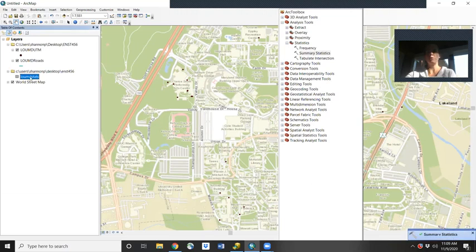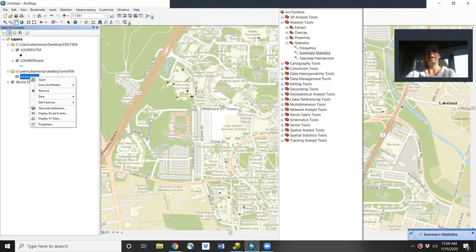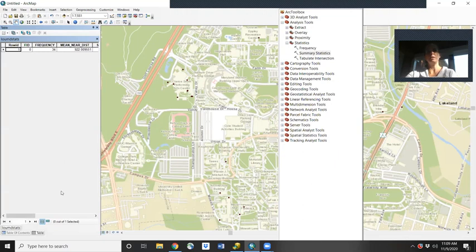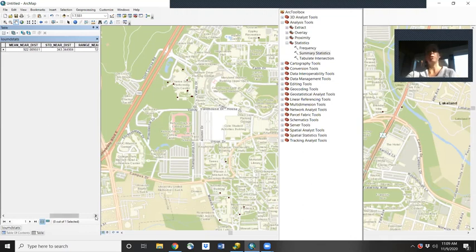It comes up as a new layer in our table of contents and will show up on your thumb drive as well. Now we open it and scroll through — we have 34 individual results. The mean was 922, standard deviation 343, and the range 1298.